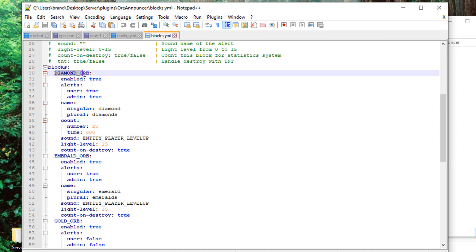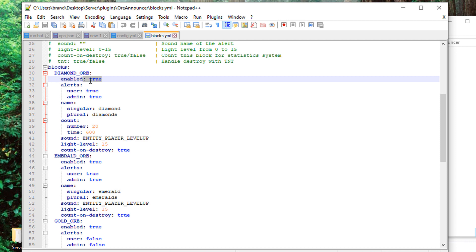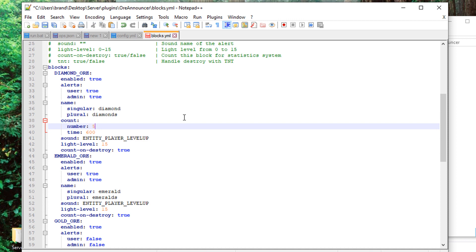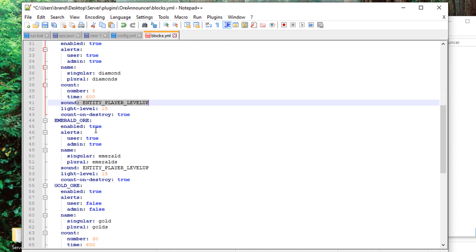For example, you can see here the very first item is the diamond ore, which is what people using the x-ray mod are going to more likely go after. So you can change the name, change the alerts for admins and users, and completely enable or disable it, change the number. For example, for this, for demonstration purposes, I'm just going to change this to five just so when I go in I can show you this. And you can have the sound, change the light level.